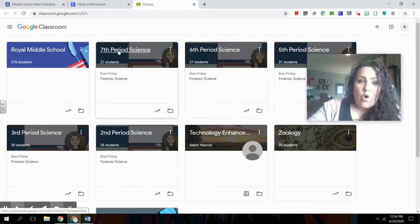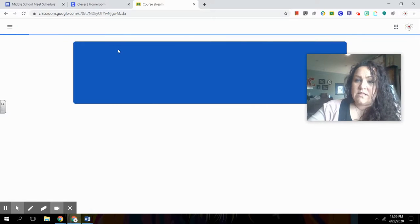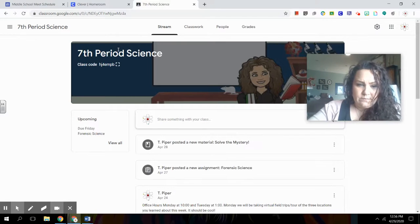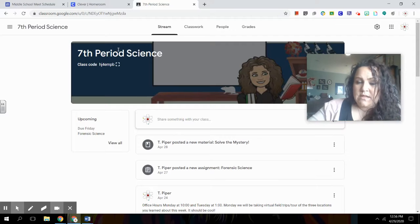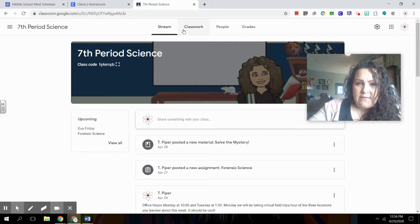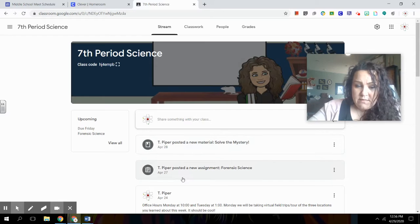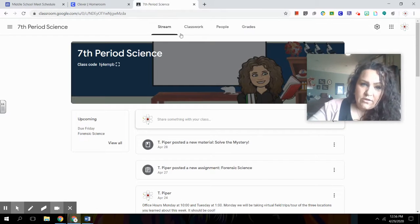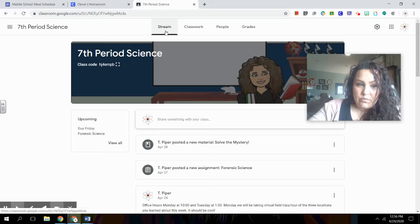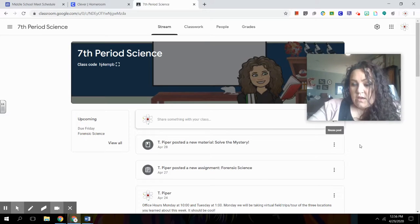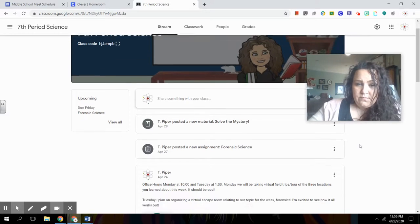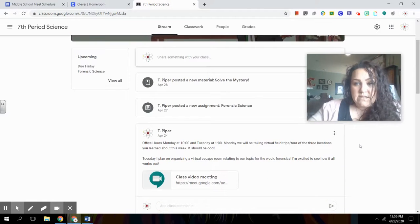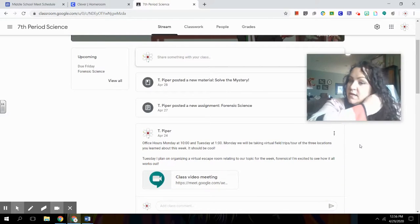So once I open up my classroom, I'm going to see a whole lot more information. Okay, number one, you might find all these different posted assignments in here. This is called your stream. Right here, you'll see this button. This is the stream that you're in right now. Now, if I scroll down, I'm going to find some different assignments that I've posted in my stream.